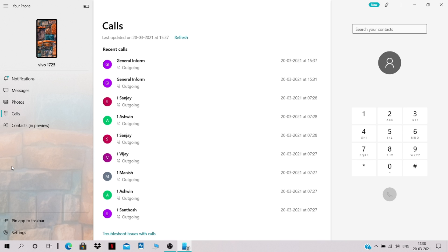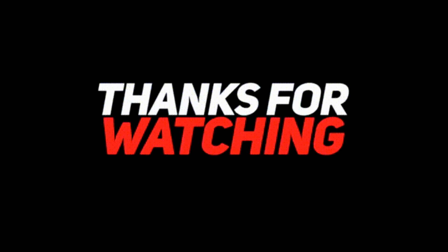In a recent update, the Your Phone application also gives access to apps. Most Samsung devices support this — you can launch and use applications from your PC itself using Your Phone. Thank you, friends!